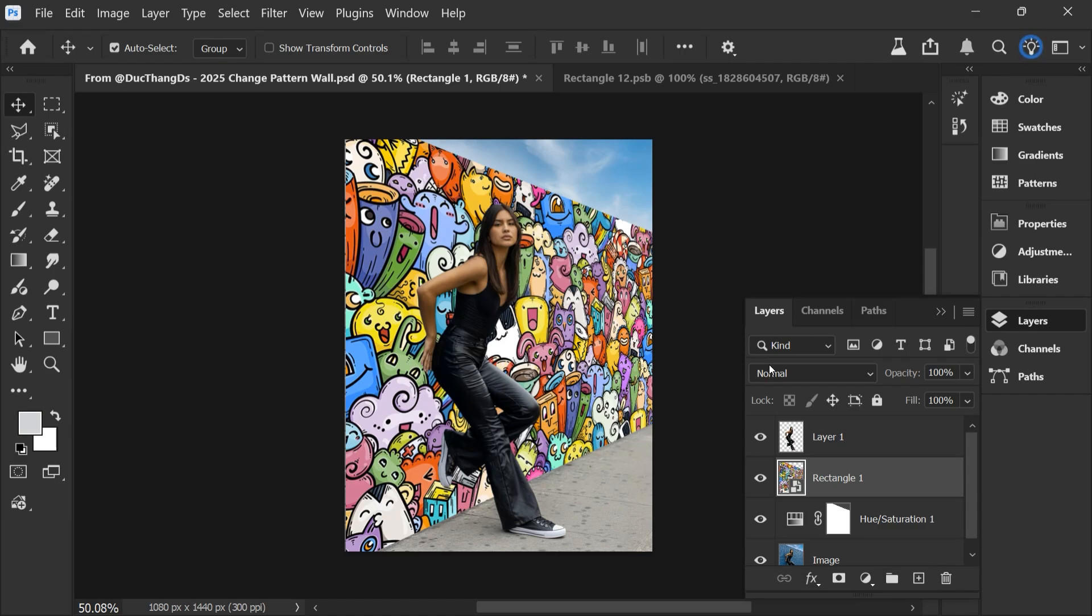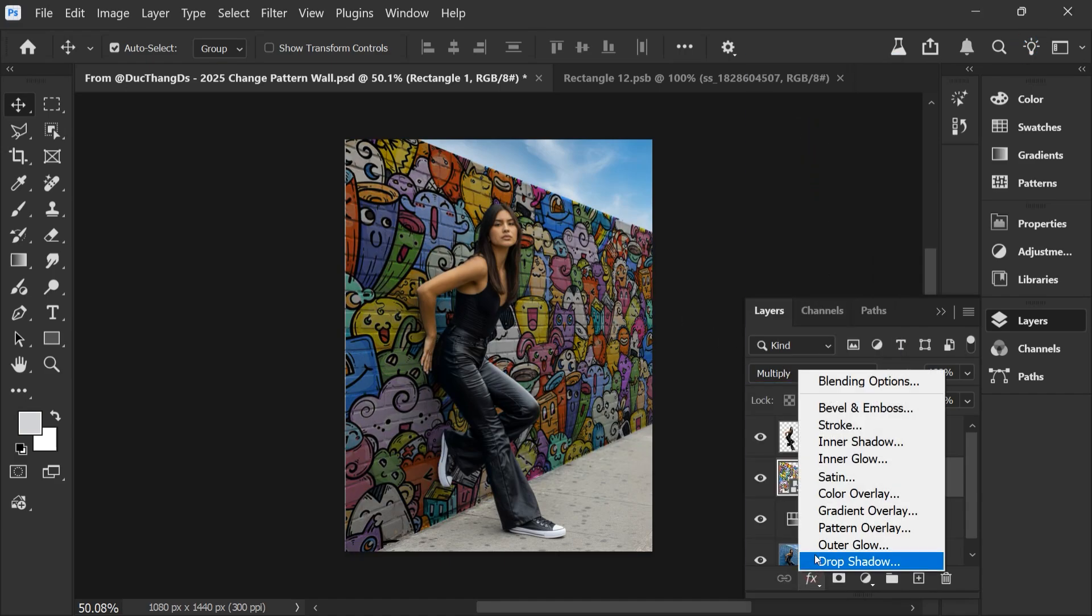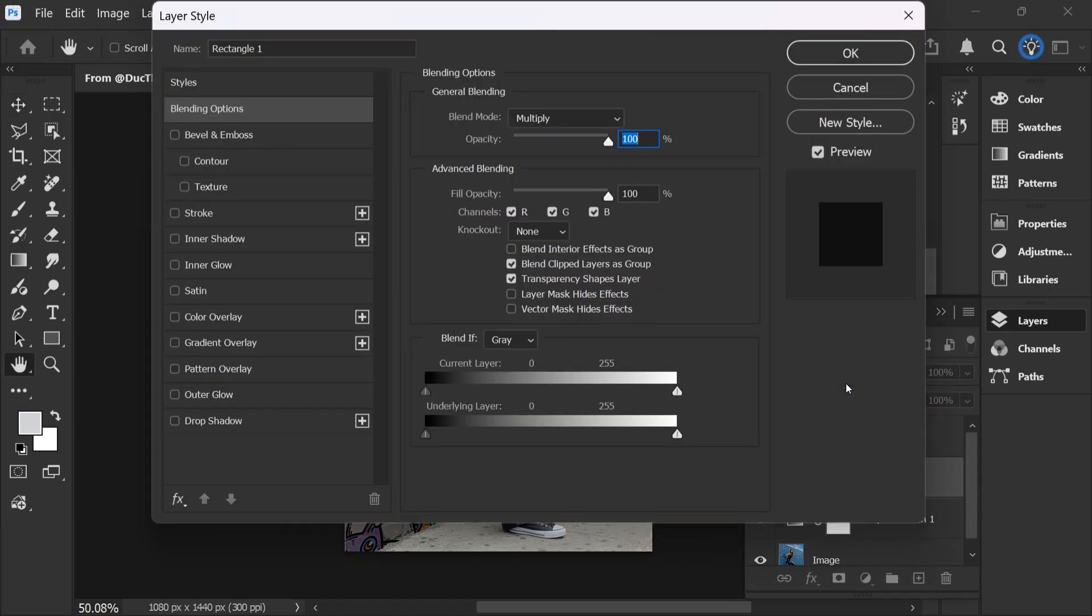Next, choose Multiply and choose Blending Options. Hold Alt key.